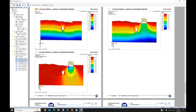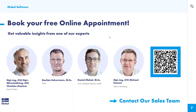Thank you, Juliane, for this nice presentation — especially for the different possibilities for modeling soil and the design workflow. If you want a free product demonstration or a non-binding offer, just contact our sales team. You can click the button in the PowerPoint slide or scan the QR code.